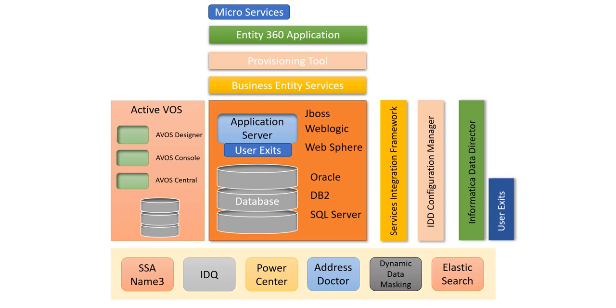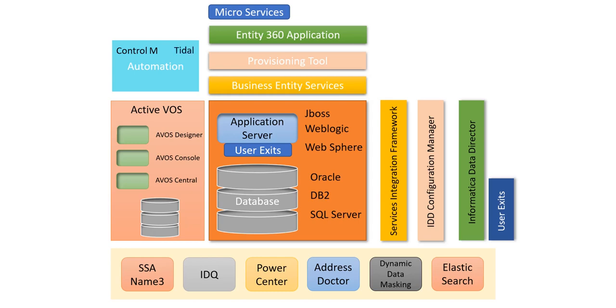So all these products come with Informatica, but there are some additional products we also need to use for automation purposes. For that we can use either Control-M or Tidal or any other automation tool to execute the job from the source system till the MDM. For achieving the publishing job, we can use the JMS queues or you can use the business entity services or the REST APIs for integrating the external application with MDM. So this is about the components which we need to deal with in Informatica MDM implementation.